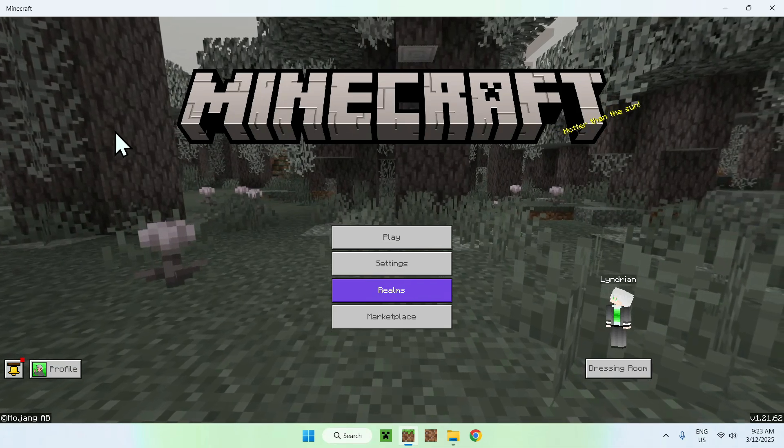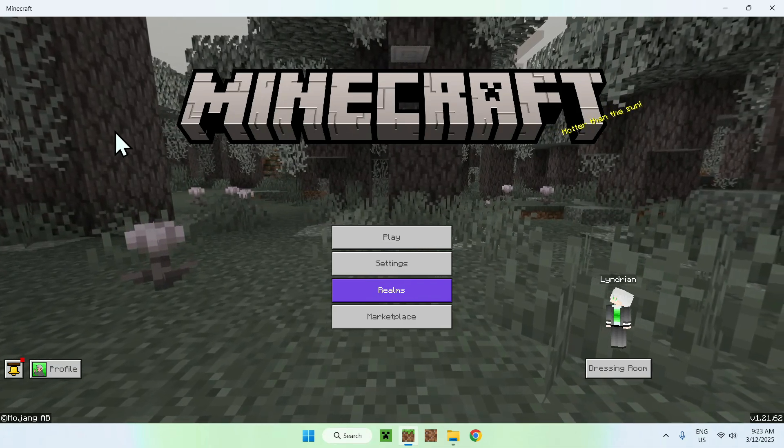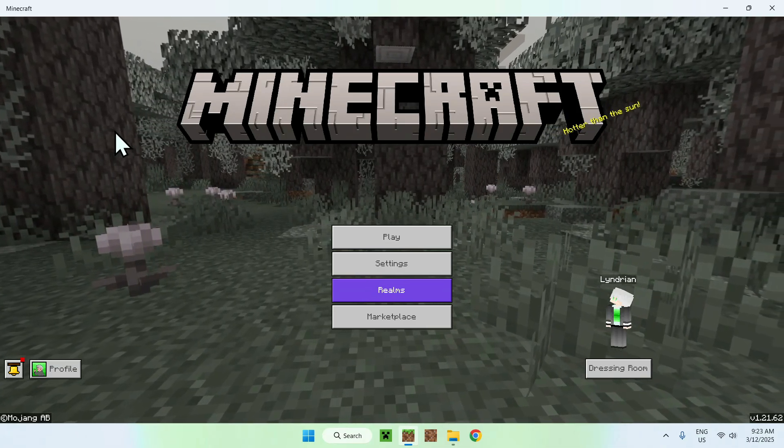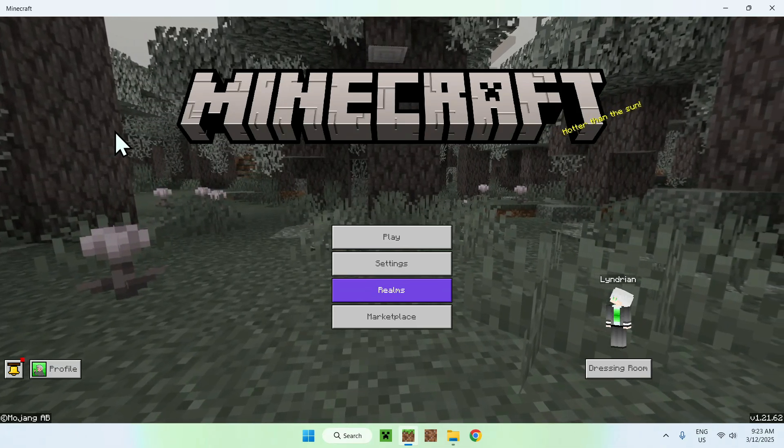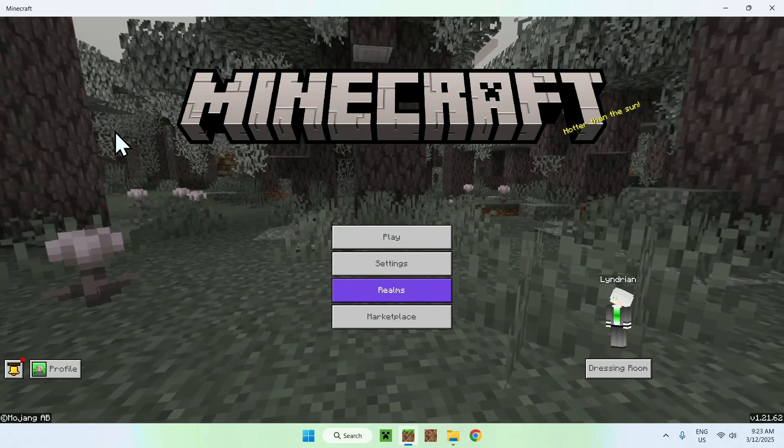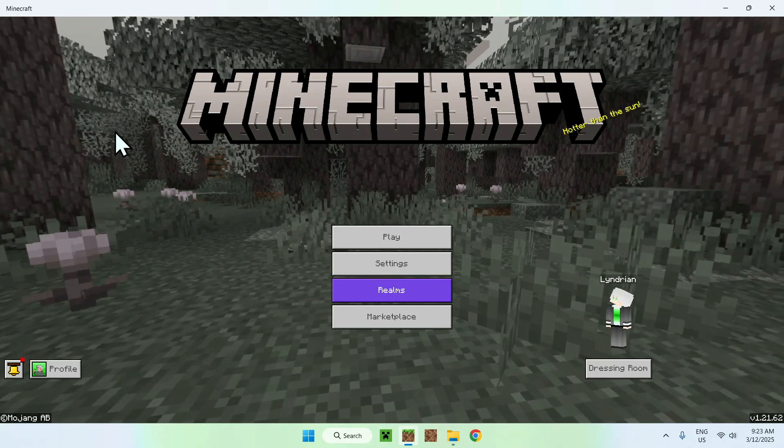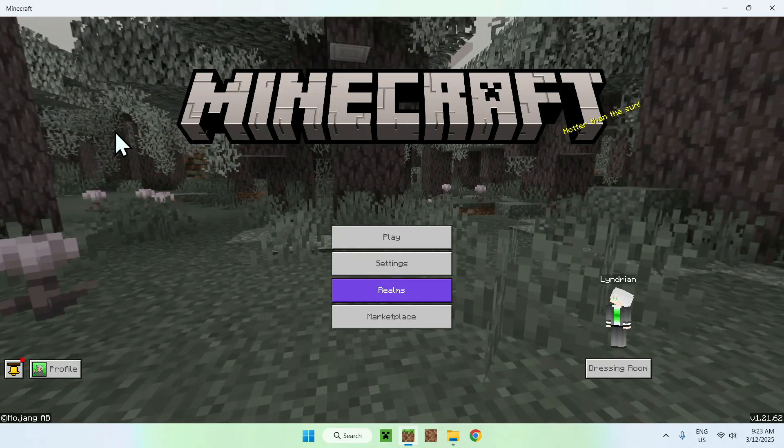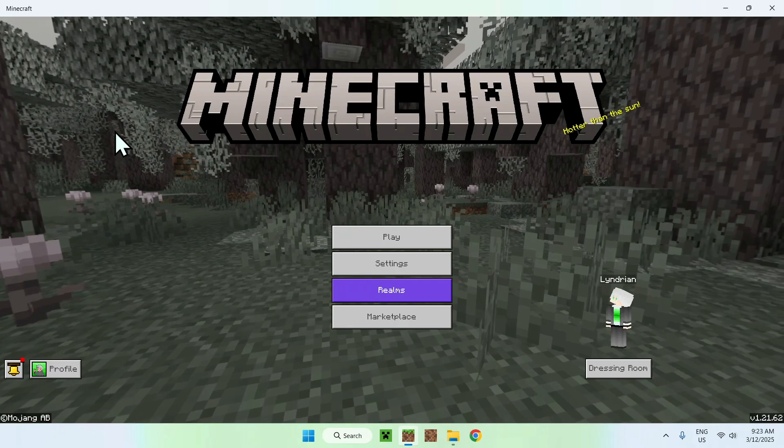That is how we extract, edit, and open MCPack files. If you like this video, make sure to like and subscribe. And see you for the next one. Bye!